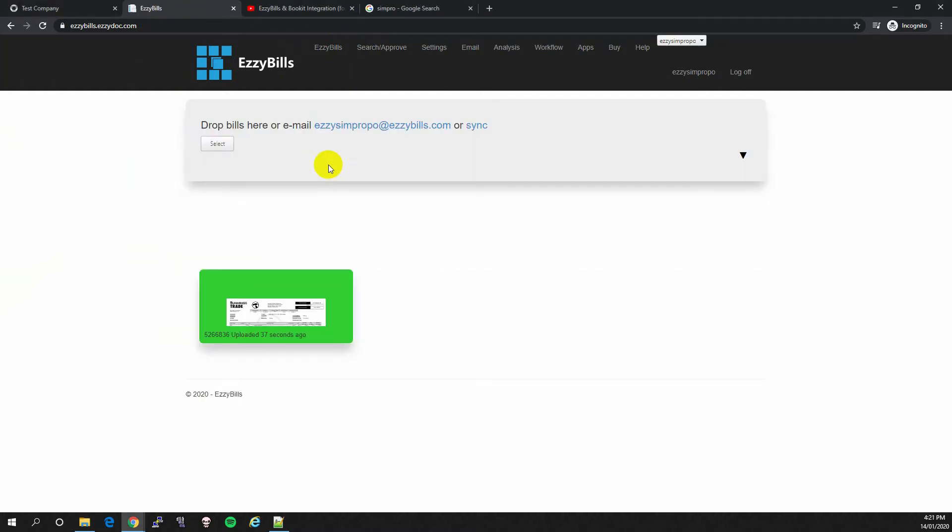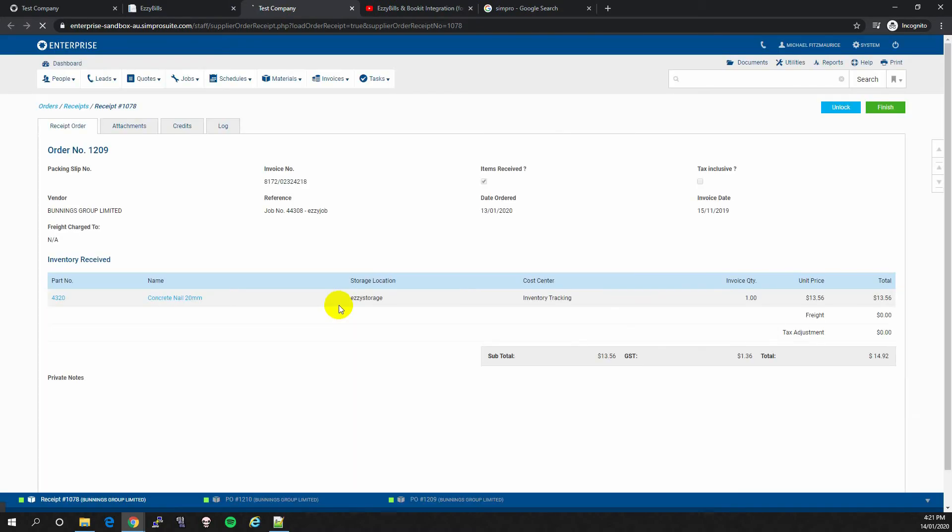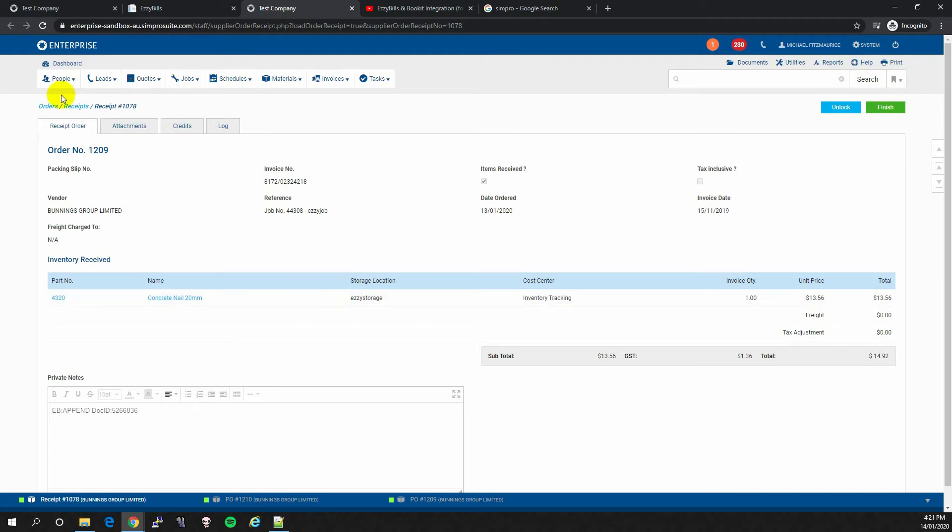Now that the PO has finished processing, we can click on the Simpro link. As you can see, EasyBills has receipted the PO and added the line items.